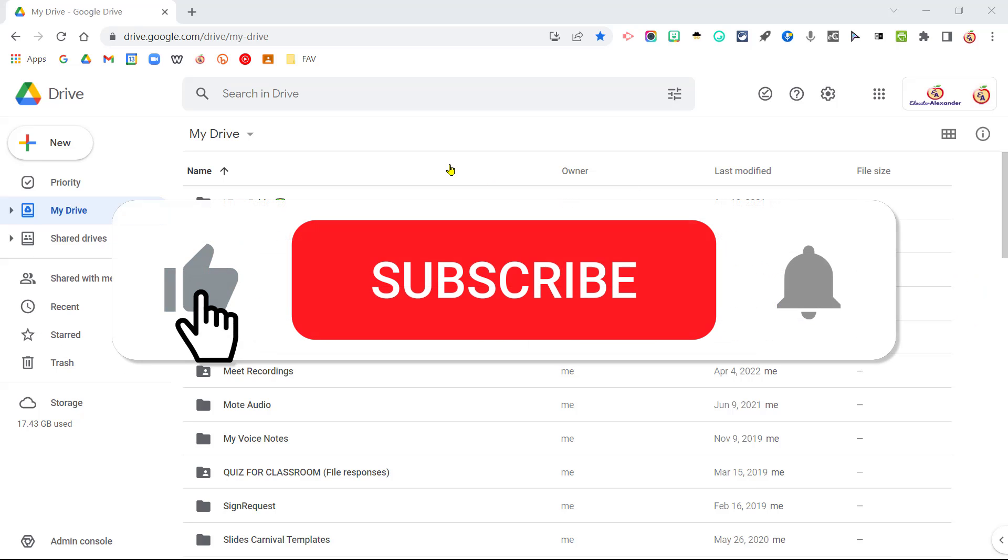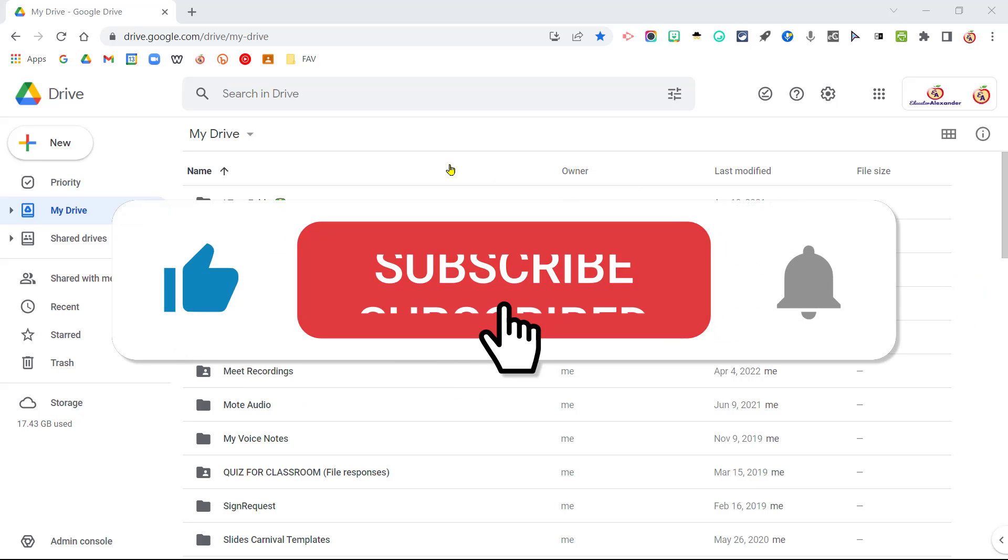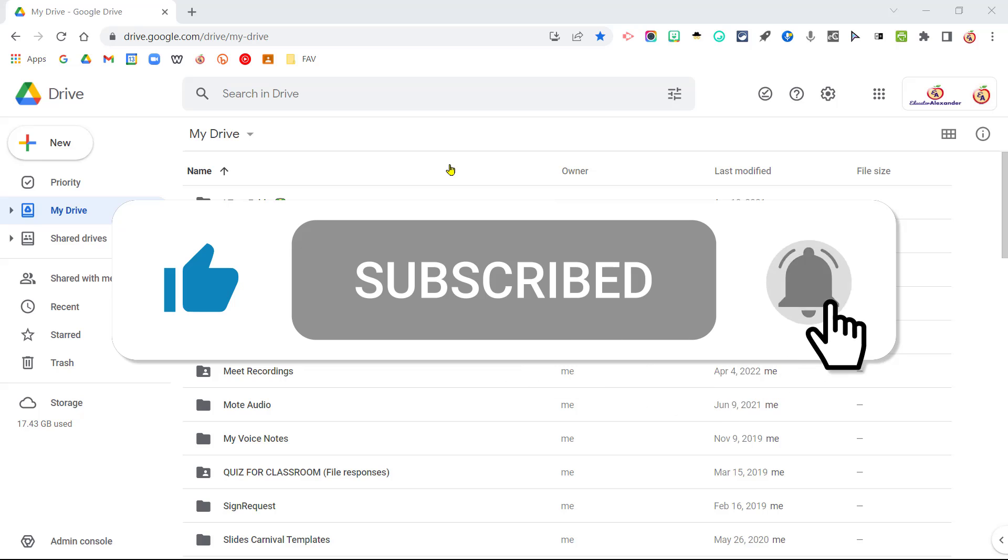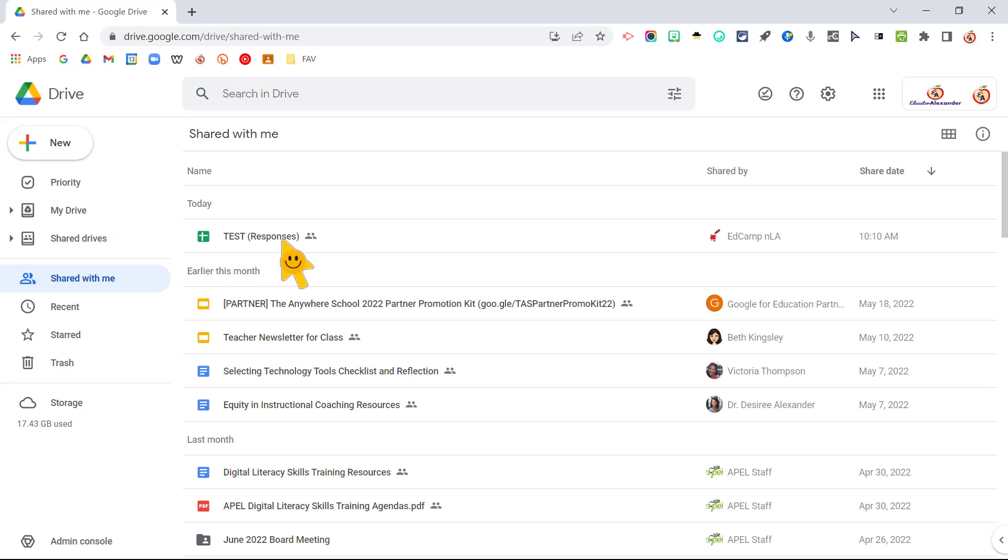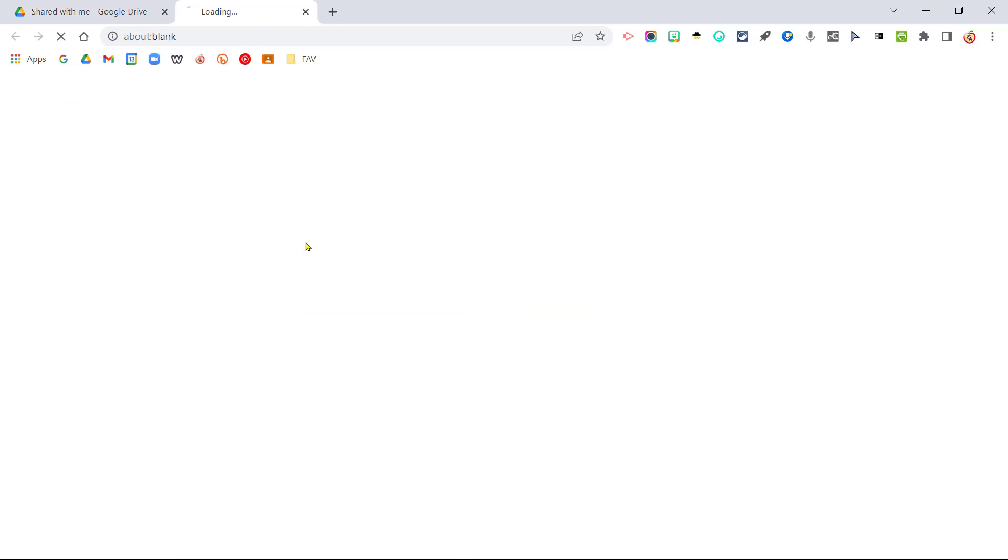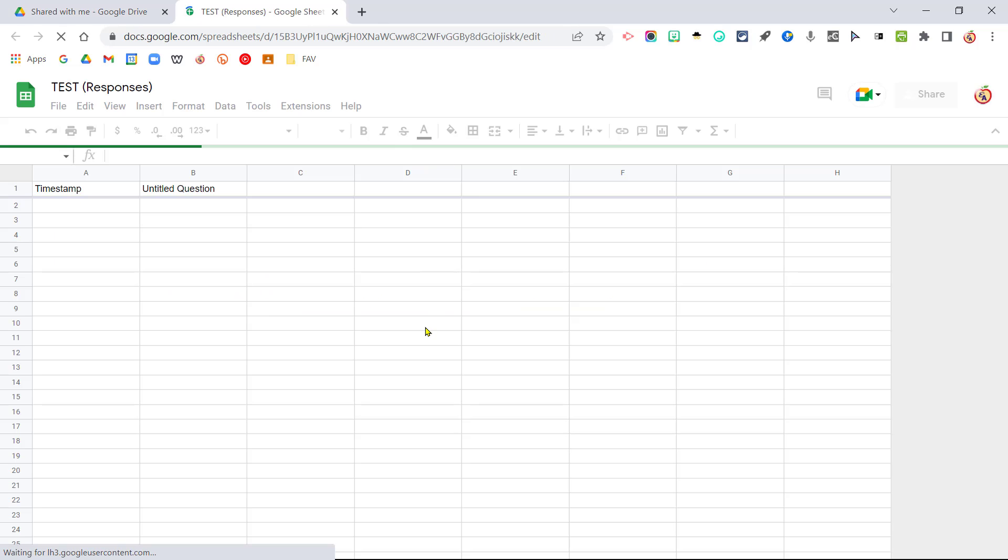Don't forget to click the thumbs up button to like this video and subscribe to the channel. So if I come here to Share with Me, another account shared these responses with me.